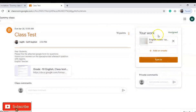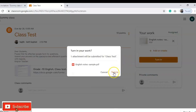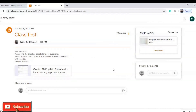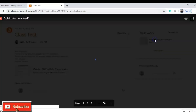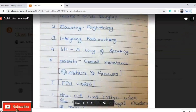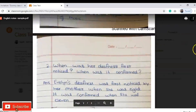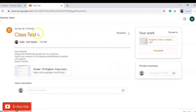Once the upload is done, click 'Turn In.' After turning in, the teacher receives it for evaluation. If you have any comments, you can add them in the Private Comments section. After evaluation, the teacher will send it back and you can access it here to view your marks once the teacher completes grading. You can also check whether you uploaded the document correctly or not after your correction. This is how we upload documents and assignments for evaluation.